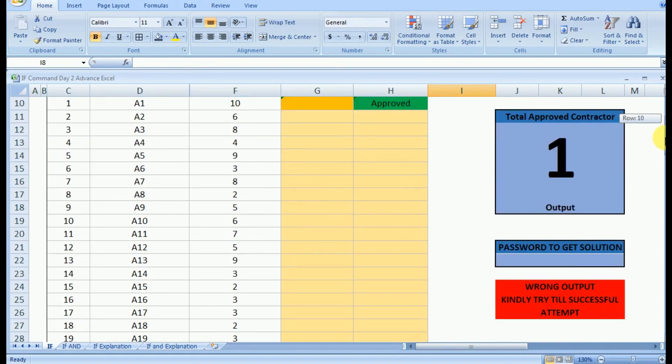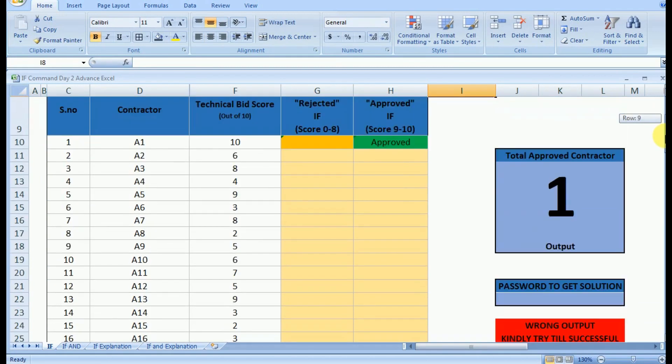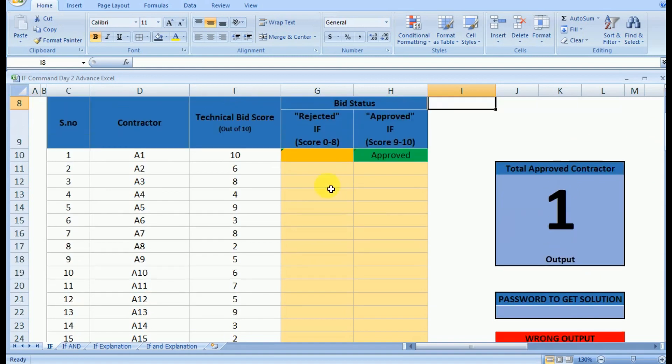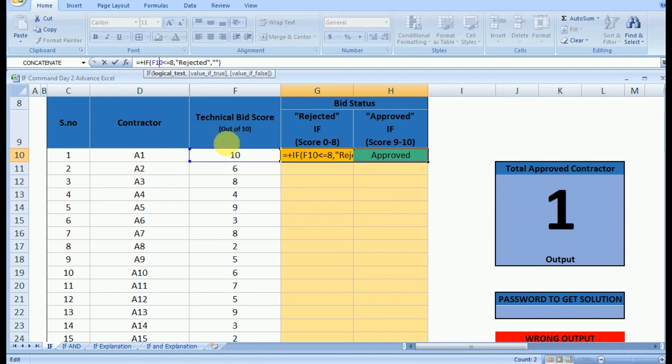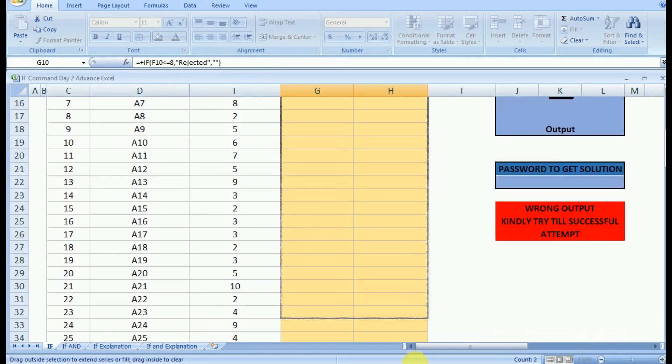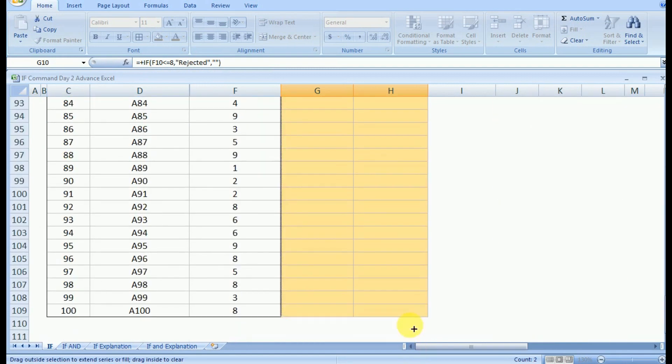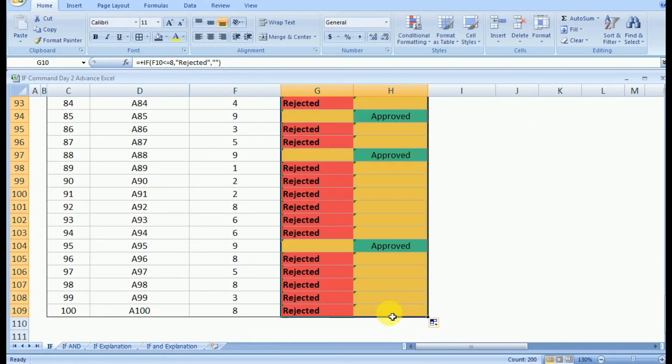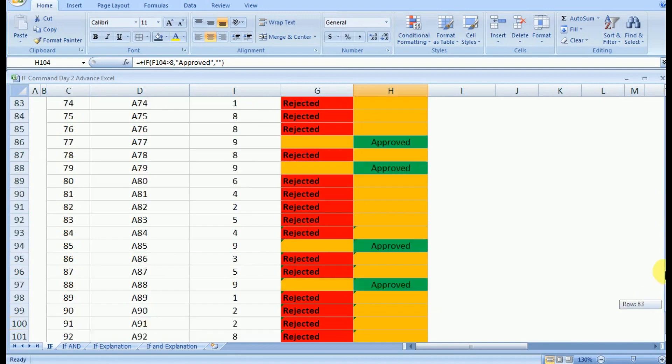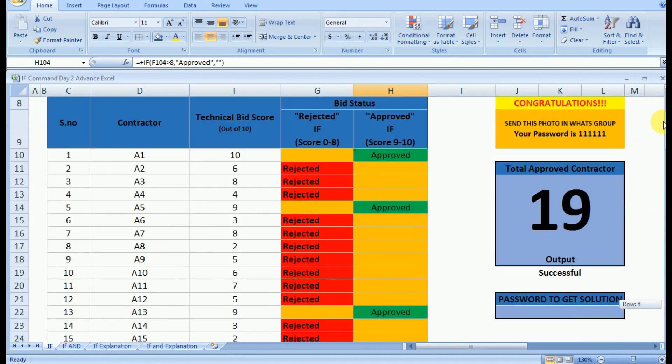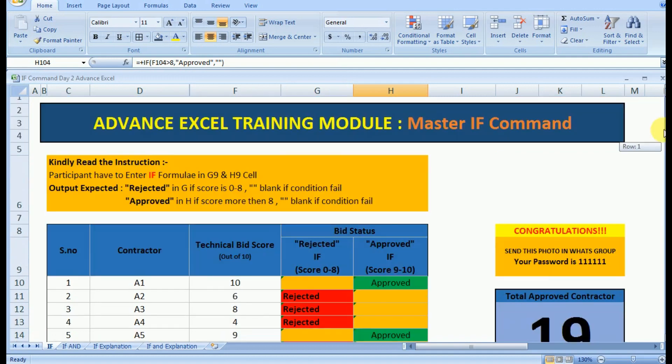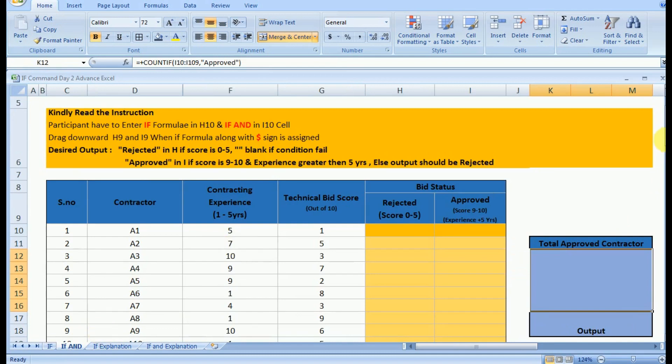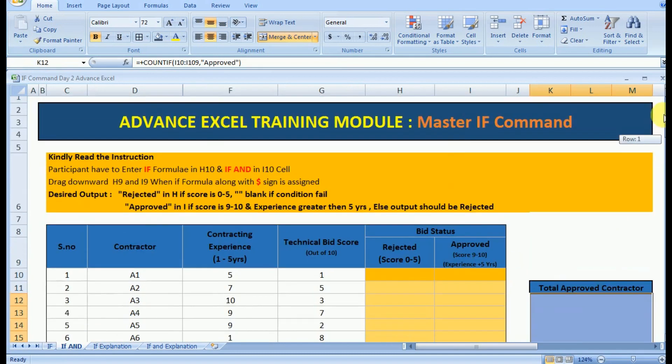Since we have implemented the formula, we have to use this formula for all the hundred contractors to get how many contractors are approved. We will simply drag this formula downward. Since we are not shifting any column, the dollar sign is not required. When we drag it downward we will get the number of approved contractors. If we go to the result status we can see that our output is correct and the number of total approved contractors are 19, which is correct.